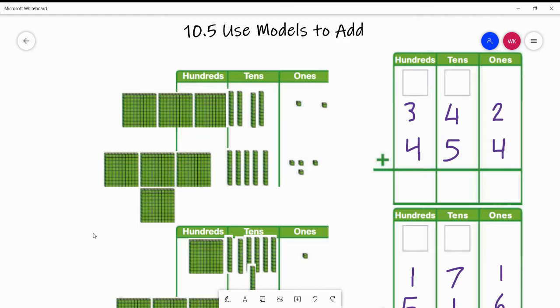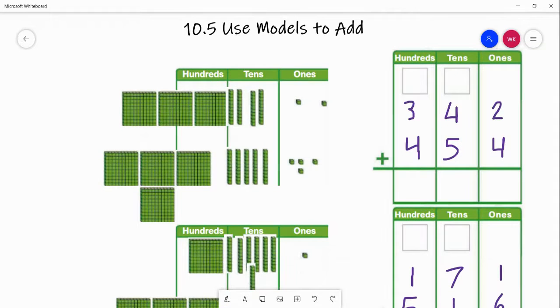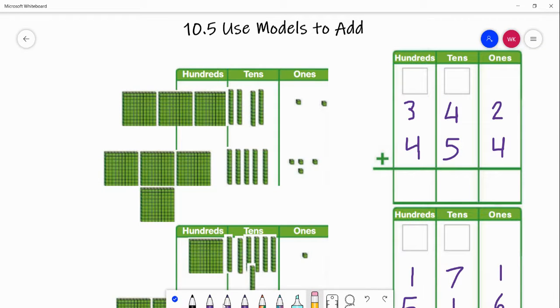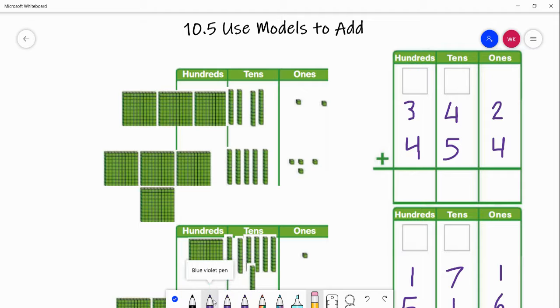We are going to look at our place value blocks first. We are going to use manipulatives to be able to figure out how to add these three-digit numbers together. We are going to use our hundreds, tens, and ones blocks.